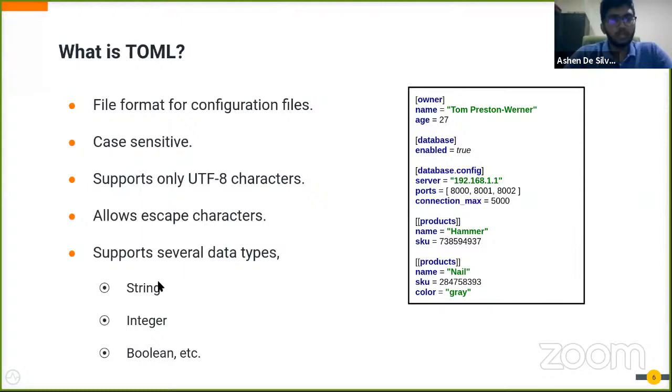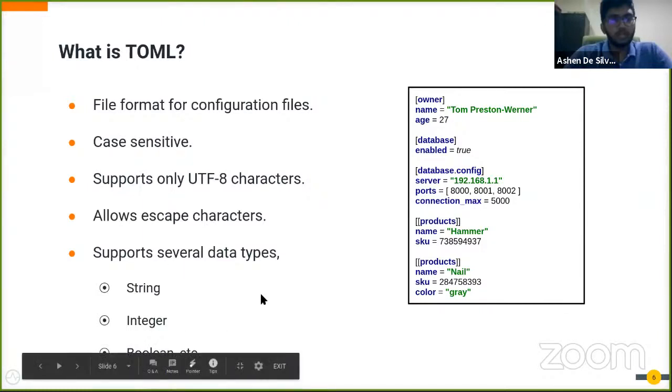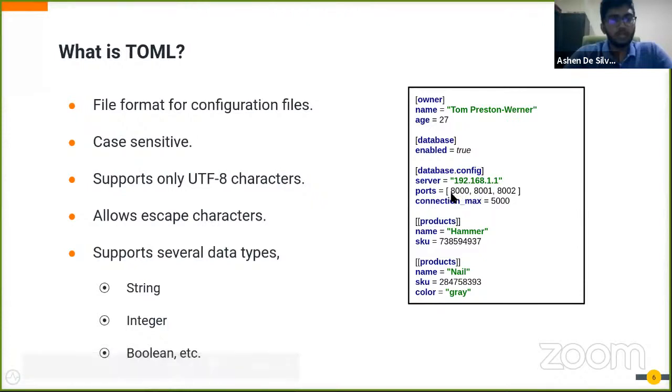The main data types that are used are string, integer, and boolean. Also, you can see that the array data type is also somewhat common in our configurations.